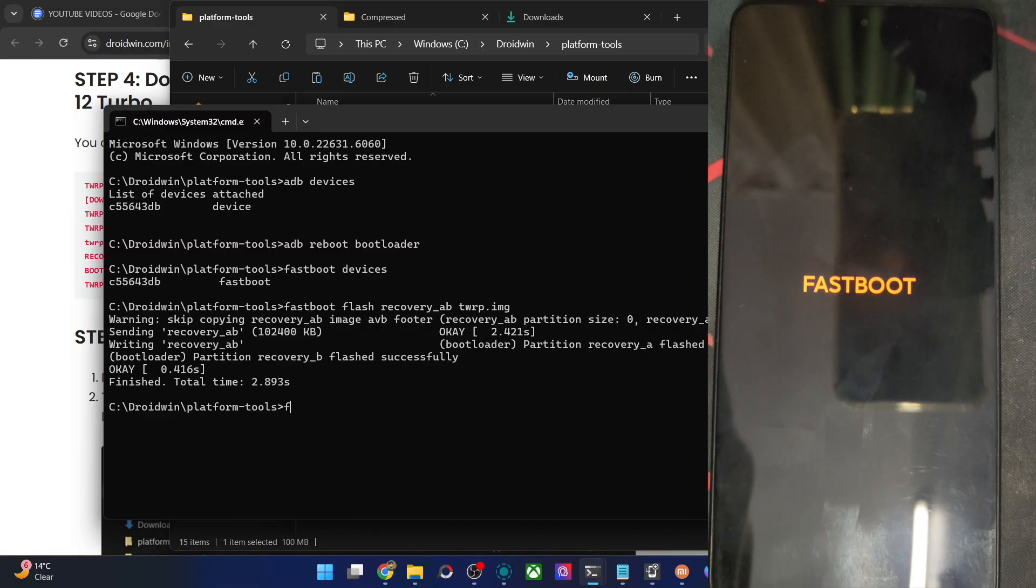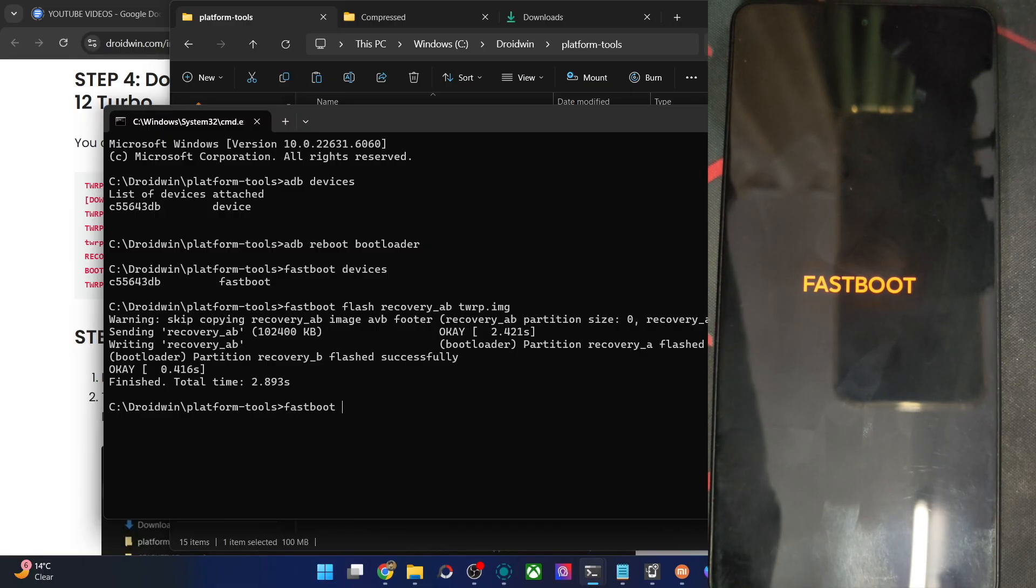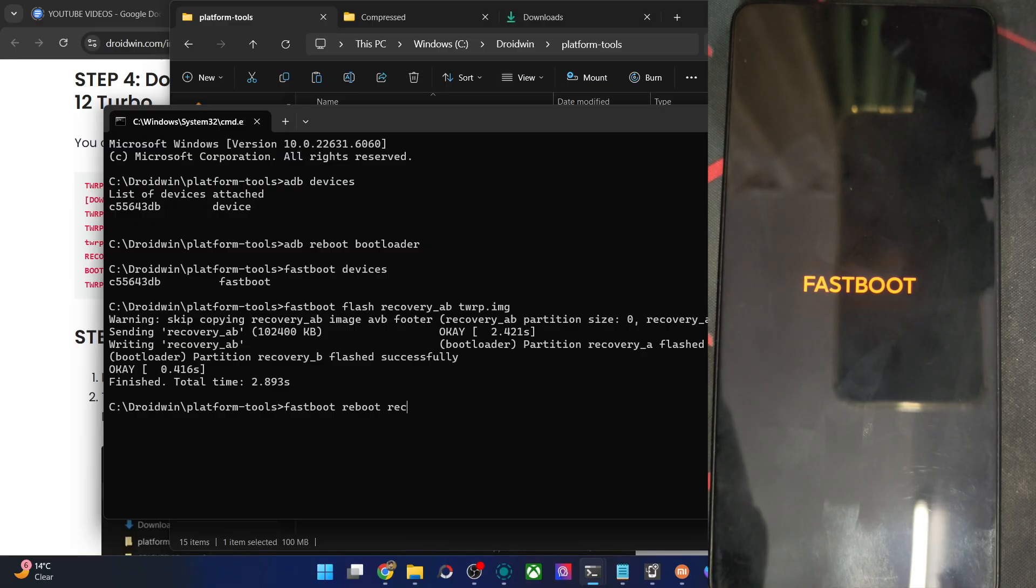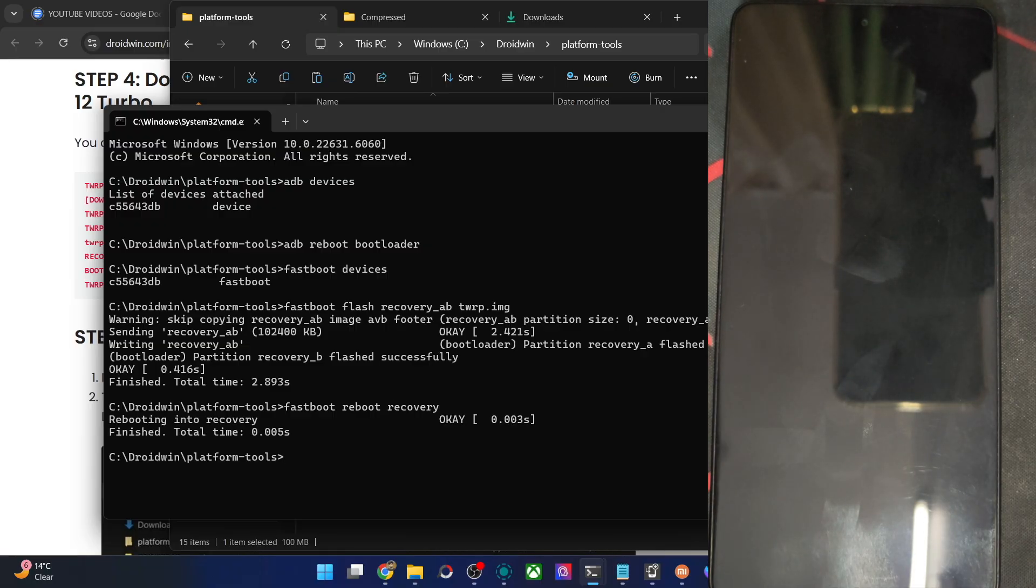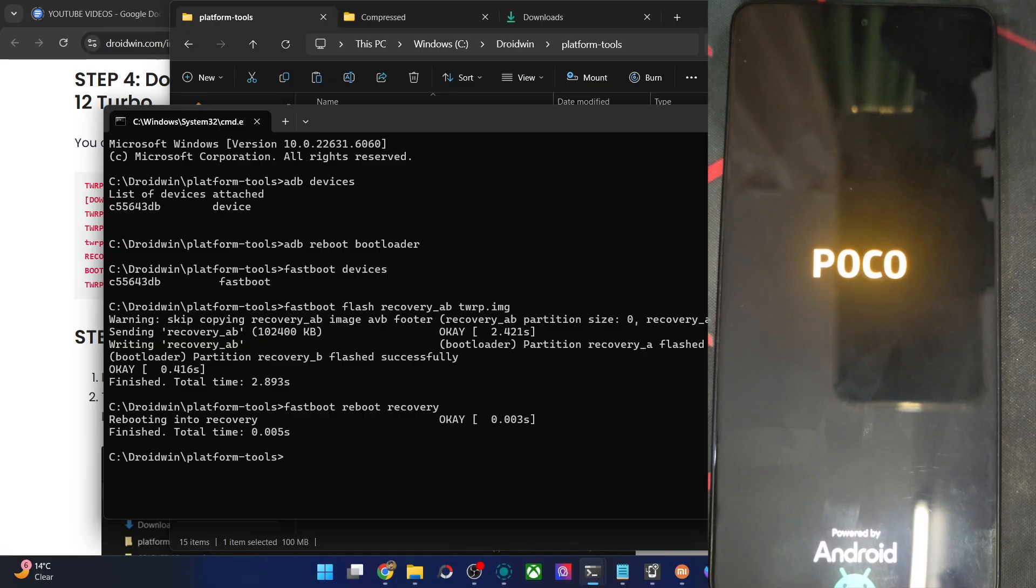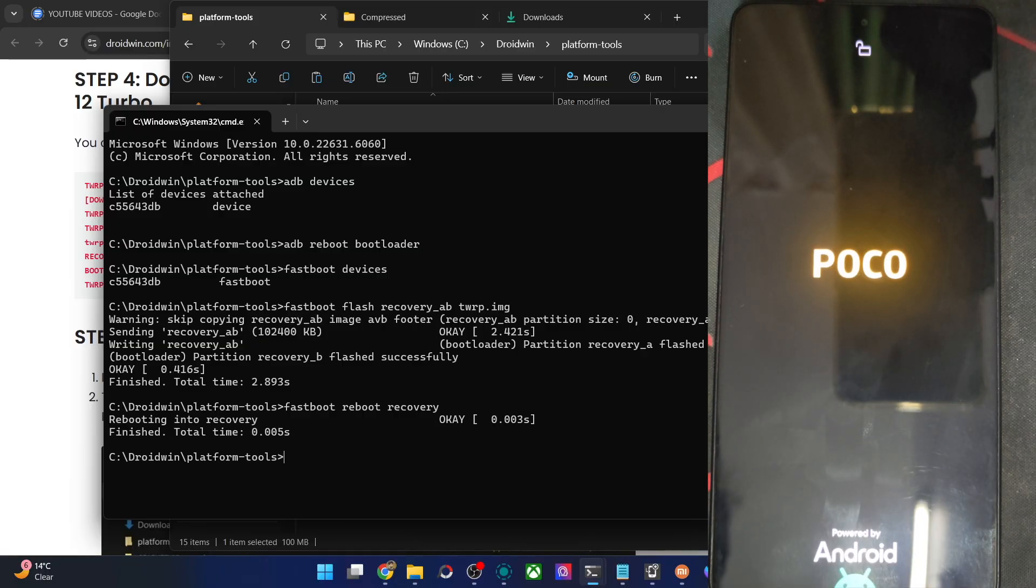Now type in the command of fastboot reboot recovery. And this will reboot the phone to the newly flashed TWRP recovery. The booting will take only a few more seconds. So let's wait for that to complete. And the phone should now be in the TWRP recovery in a matter of few seconds.